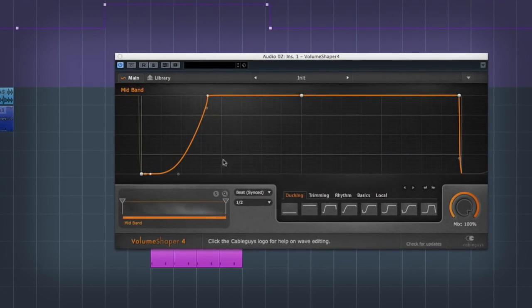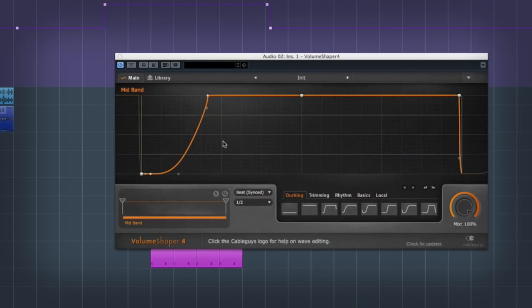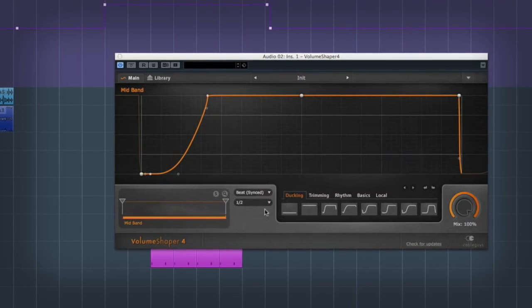So yeah, you can hear the kicks and snares now cutting through because of the way it's running through on a pattern doing this.